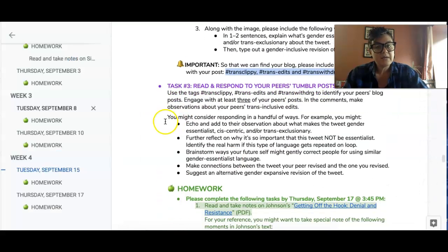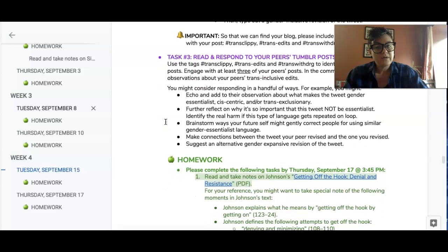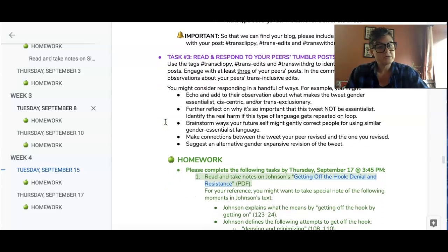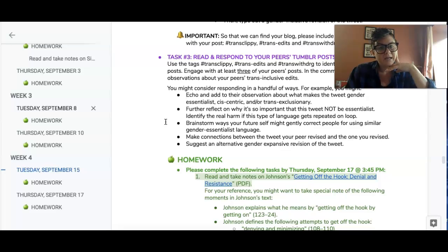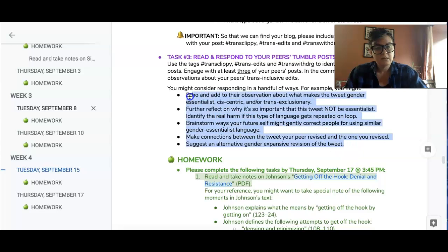In task three, I want you to read and respond to at least three of your peers' posts where they've screenshotted a tweet that is using gender essentialist language and they've revised it. And I want you to respond using these suggestions right here that are listed in this bulleted list.